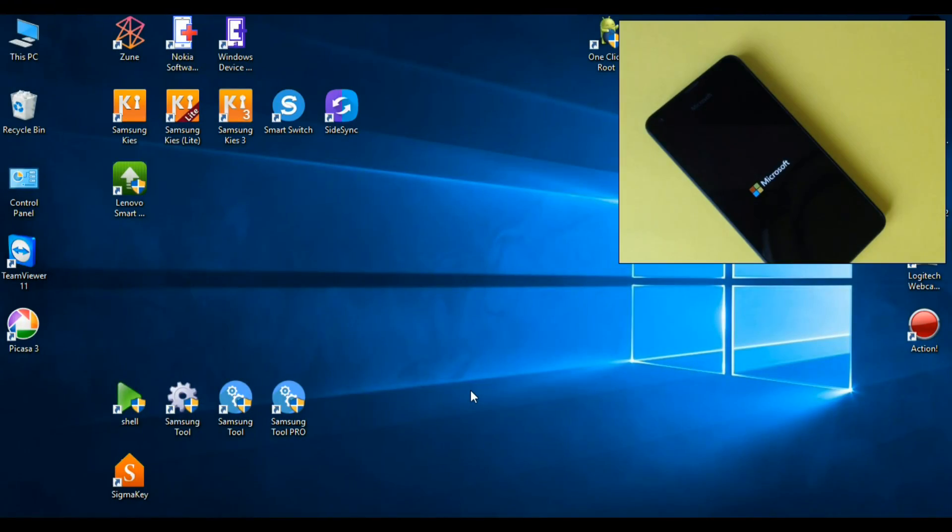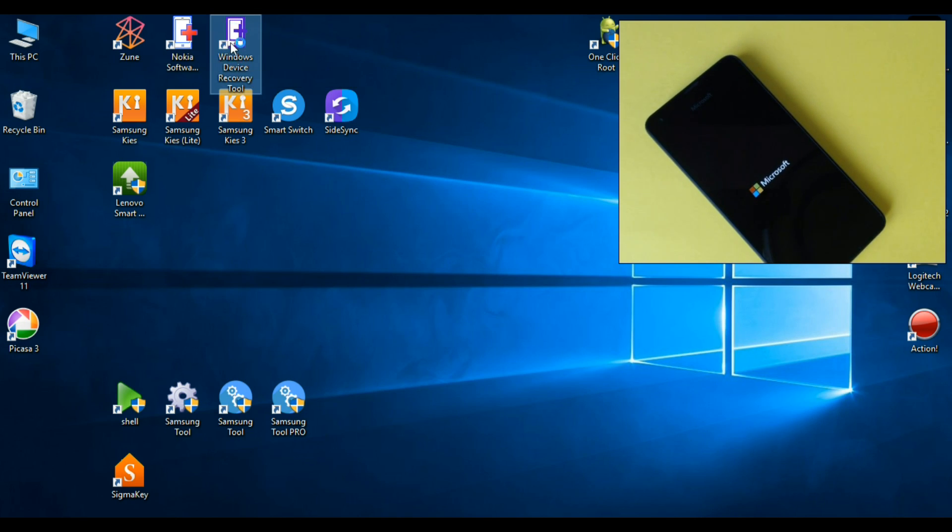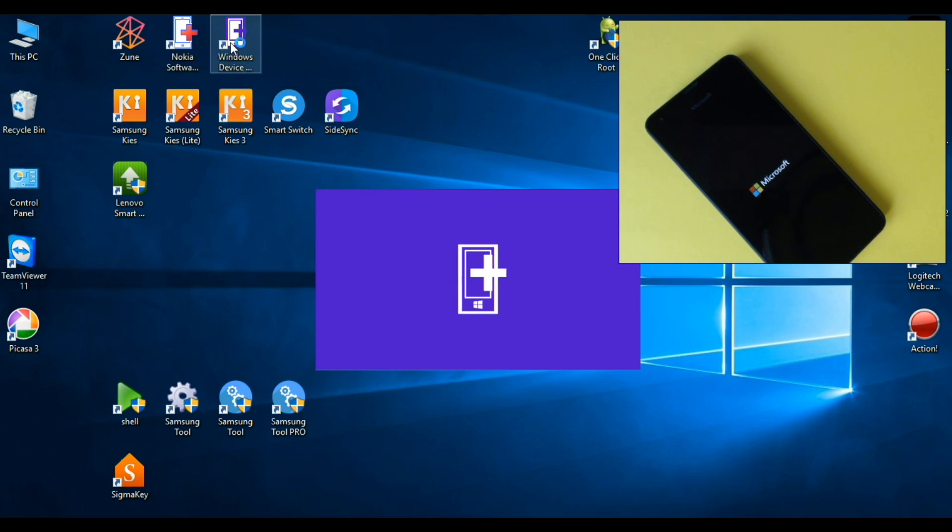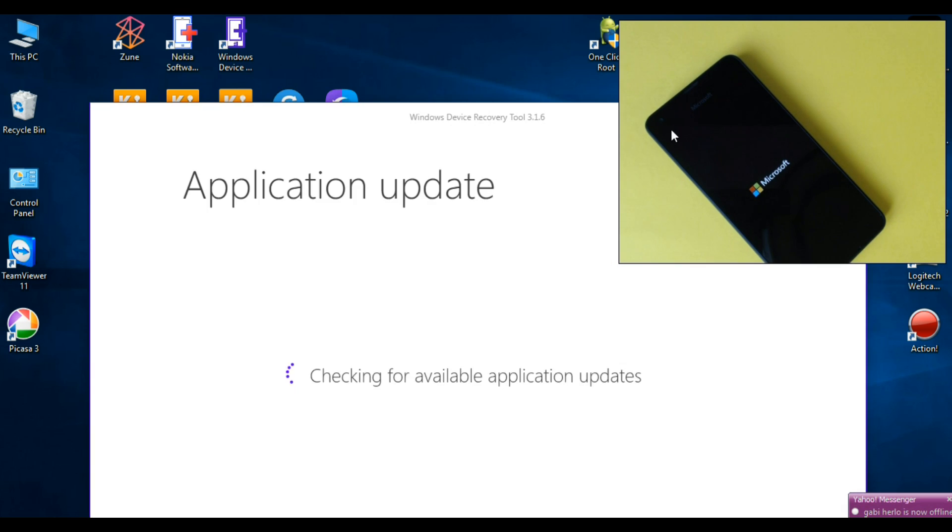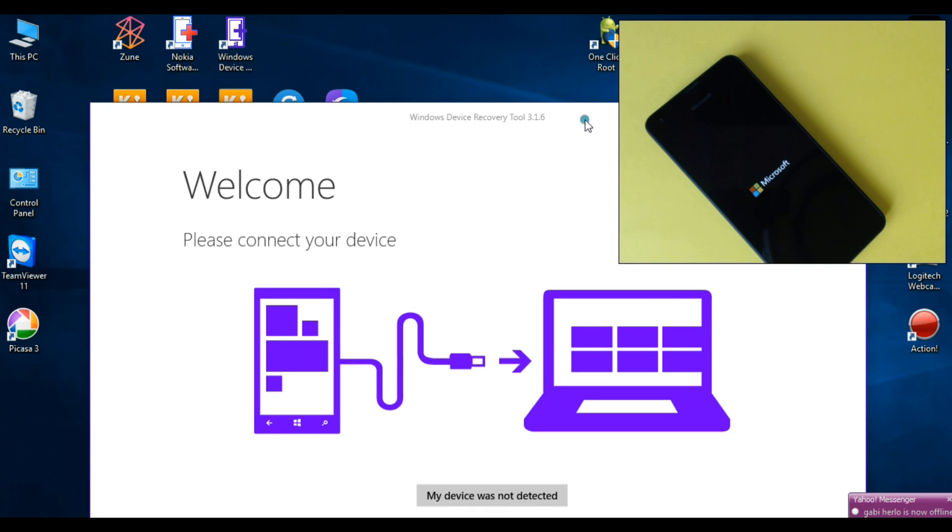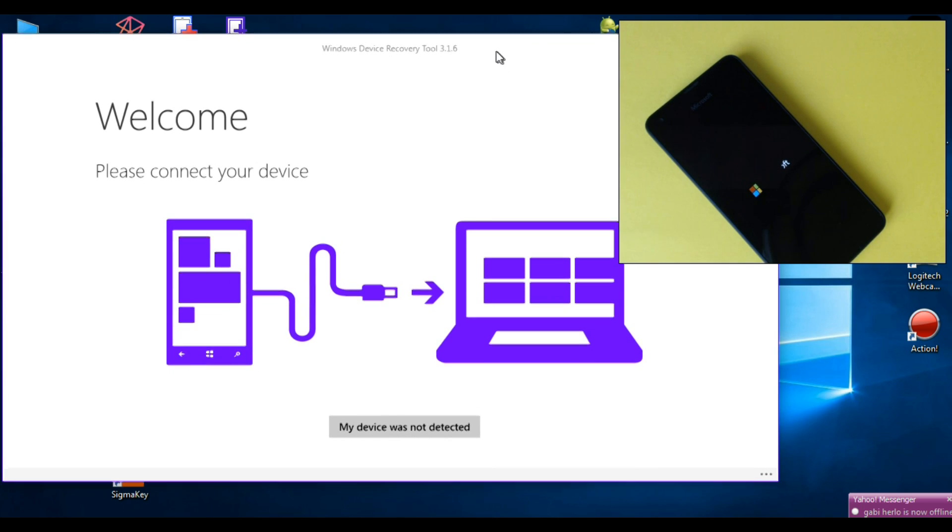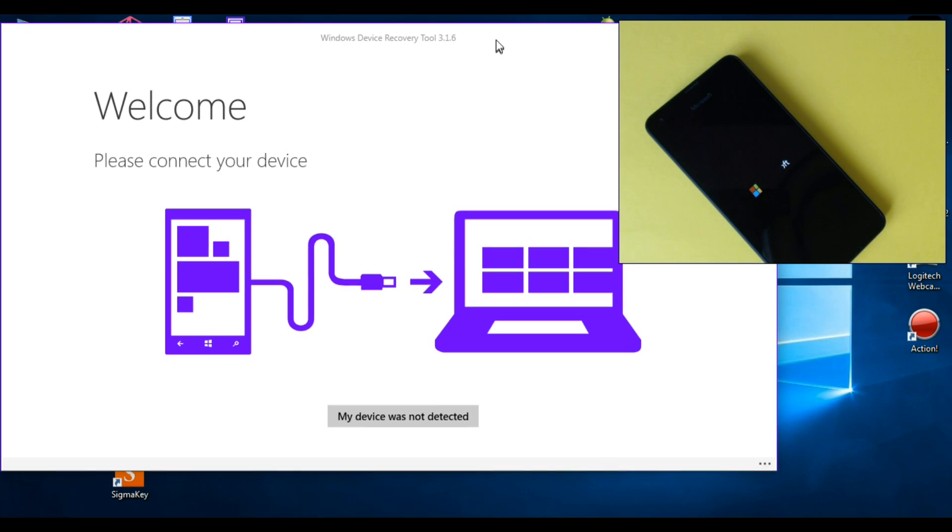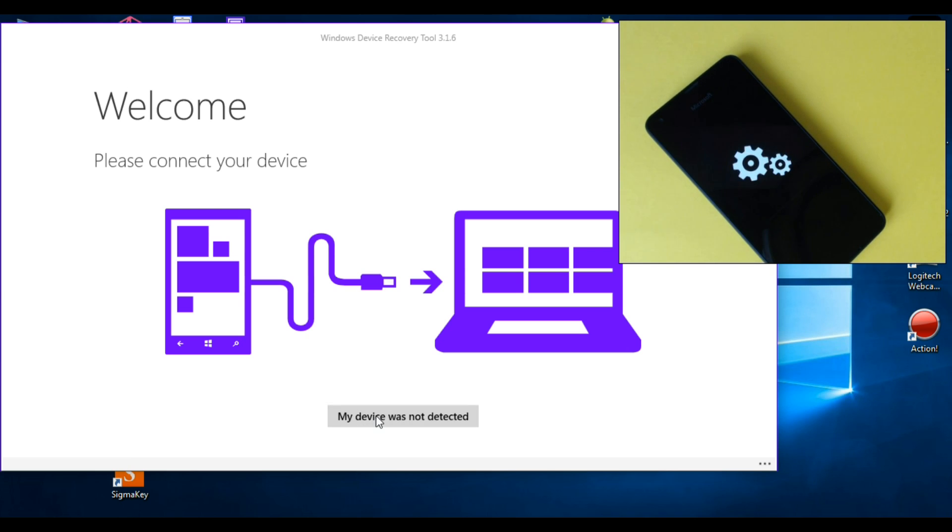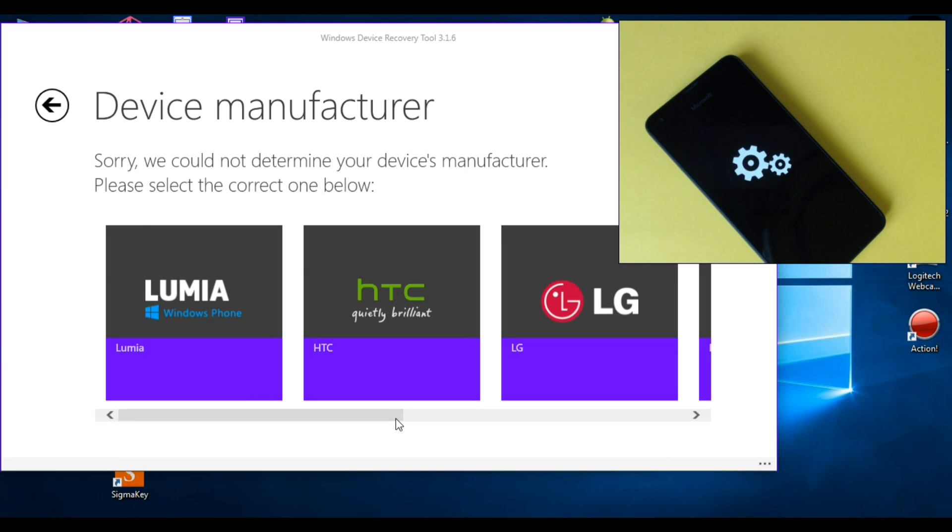First thing that you must do is download and install Windows Device Recovery Tool. I will show you the link in the video description and you must download and install this application on your PC and click on my device was not detected.